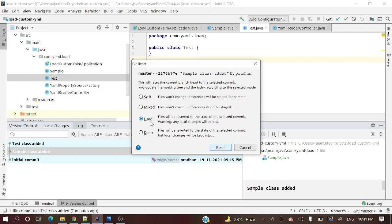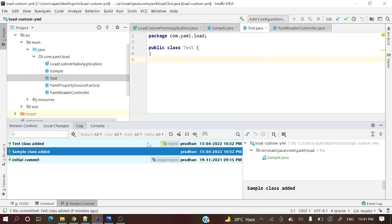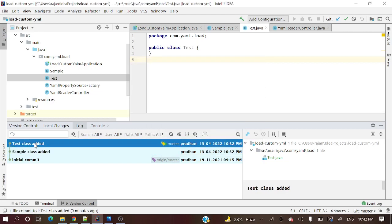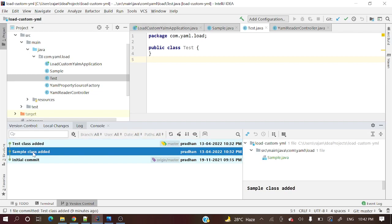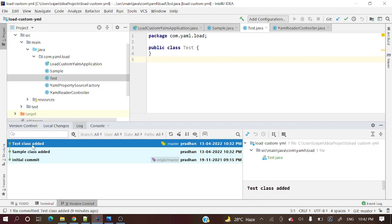Let me do this hard reset. This test class will be getting deleted after hard reset. I'm resetting my branch to here - sample class added - to this commit. Up to this commit, those changes will be there, and this commit it will delete.